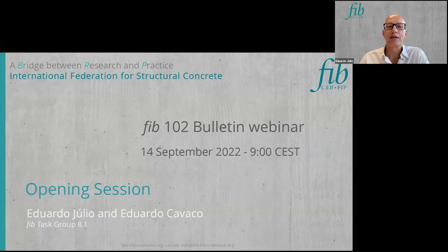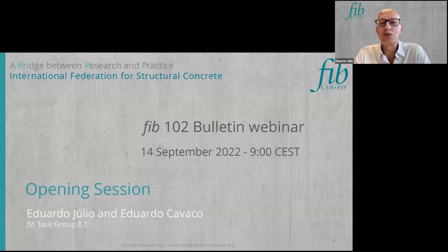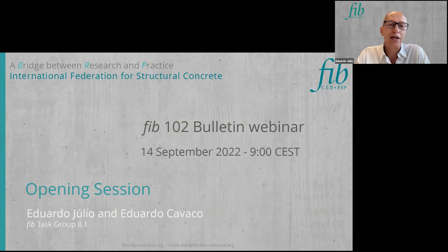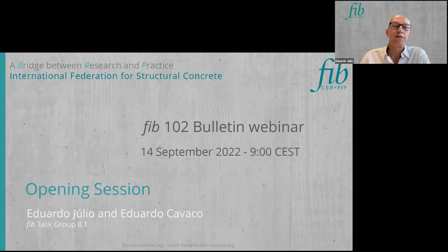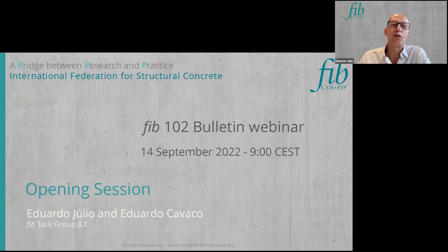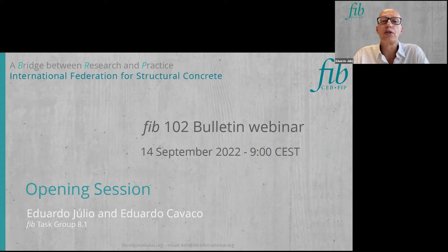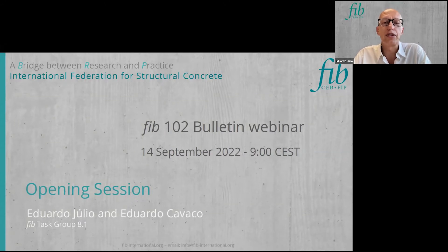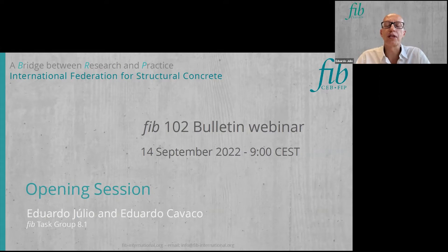I'm going to say a few words about FIB webinars and then also some words about this webinar. FIB started promoting the FIB bulletins with Bulletin 80. With this aim, a presentation adopting a sort of interview format with the bulletin's editor was adopted. This was repeated for Bulletins 88, 90, 91, and 92. The webinar format was only adopted later, with Bulletin 96, and it was followed by Bulletins 97, 100, and 101.